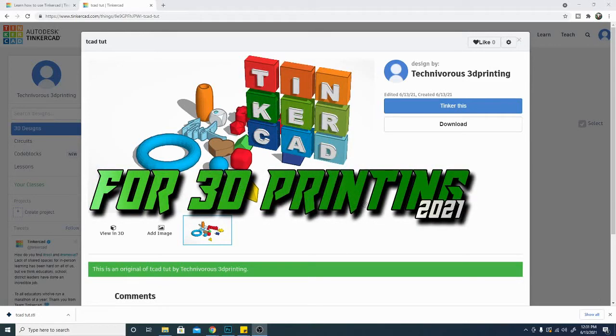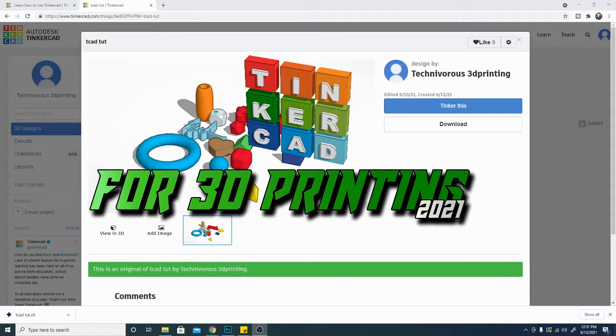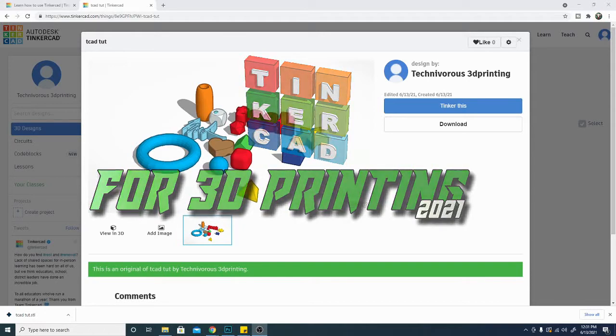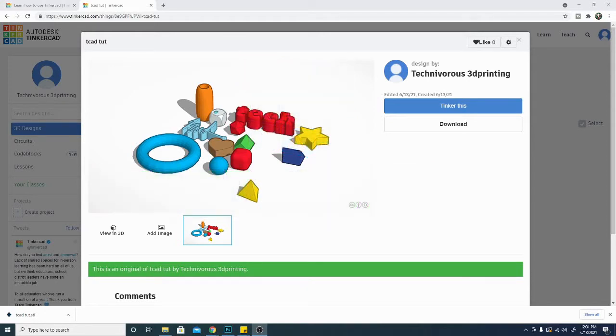Hey folks, and welcome to Tinkercad for 3D Printing 2021. I am Technivorous, and in this series I'm going to show you from the beginning, step by step, how to use Tinkercad to create your own 3D printed objects. Stay tuned, there's a lot to see, and I've got plenty of these videos coming at you, so don't forget to subscribe.